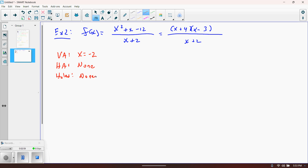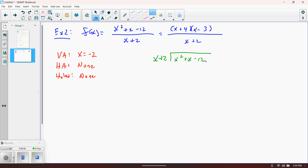To find the slant asymptote we need to do polynomial long division — or synthetic division, either works. When you divide a degree-two polynomial by a degree-one polynomial, you get a degree-one result, which is a linear equation. That's why this method works regardless of the degrees involved, as long as the numerator is exactly one degree higher. All asymptotes are lines, so this makes sense.